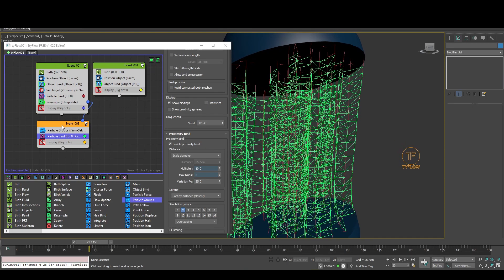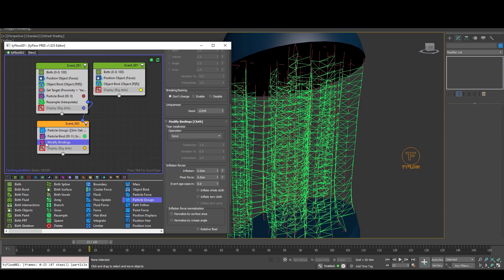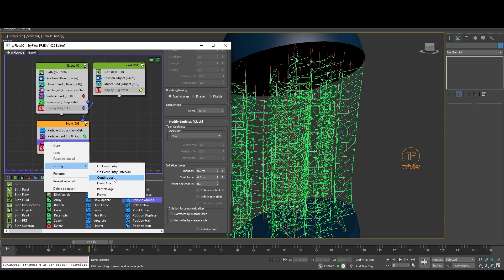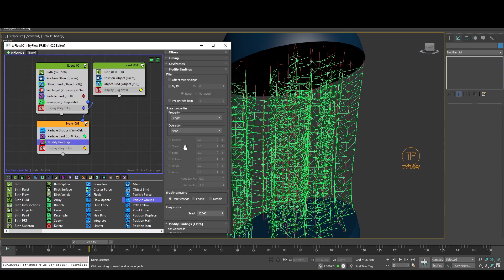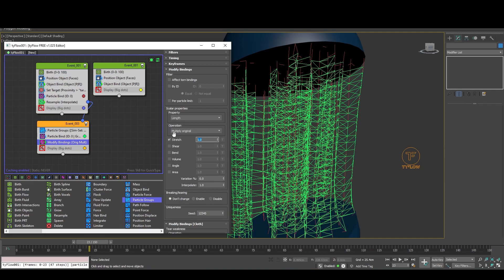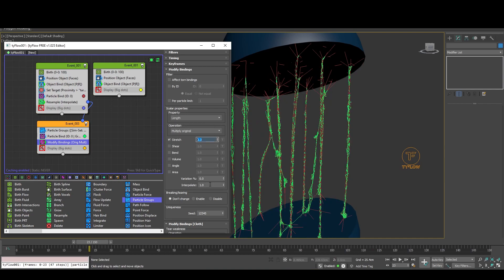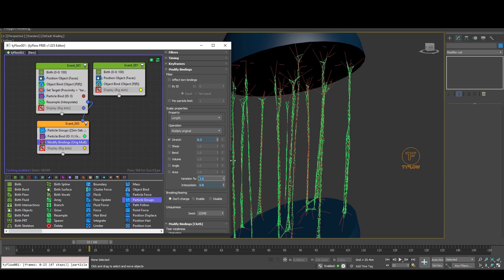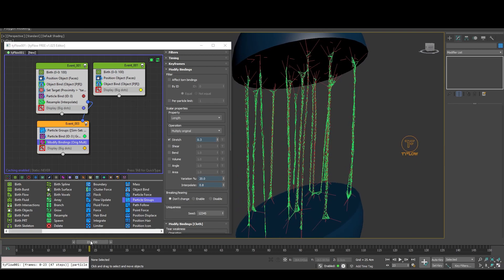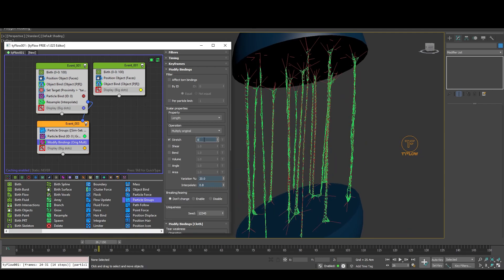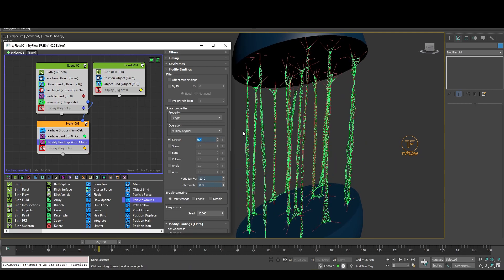Now to shrink those connections we use Modify Bindings. First put it in Continuous, then Multiply. Operation: Multiply Original. Change the Stretch — for example 0.3, Interpolation 0.8, and Variation 20 percent. If it's too much, of course we can change it to our taste.